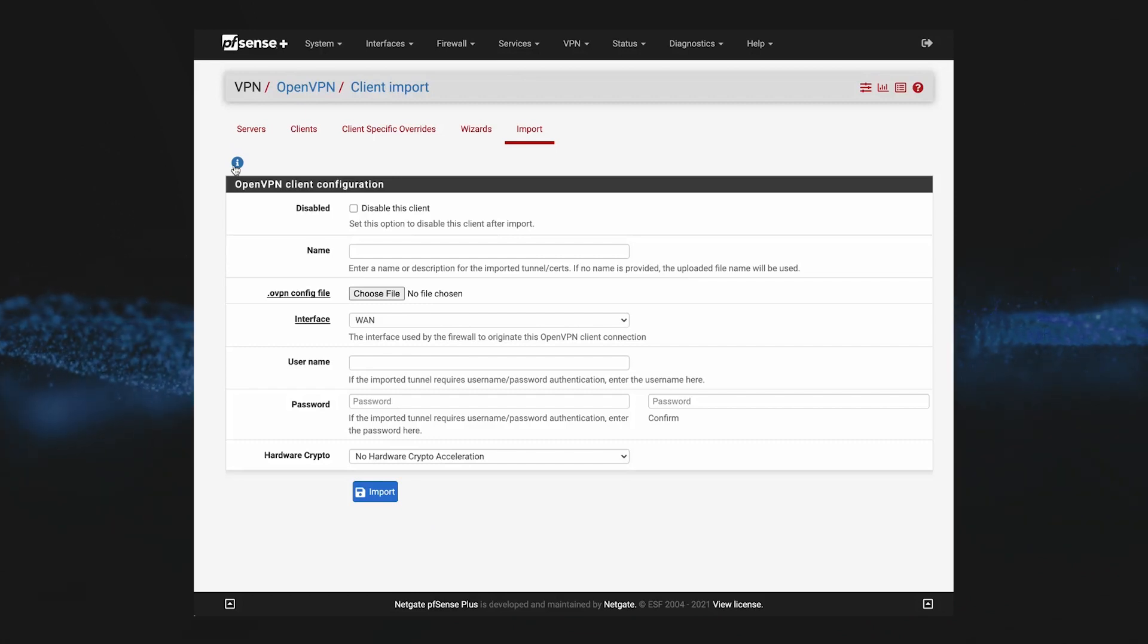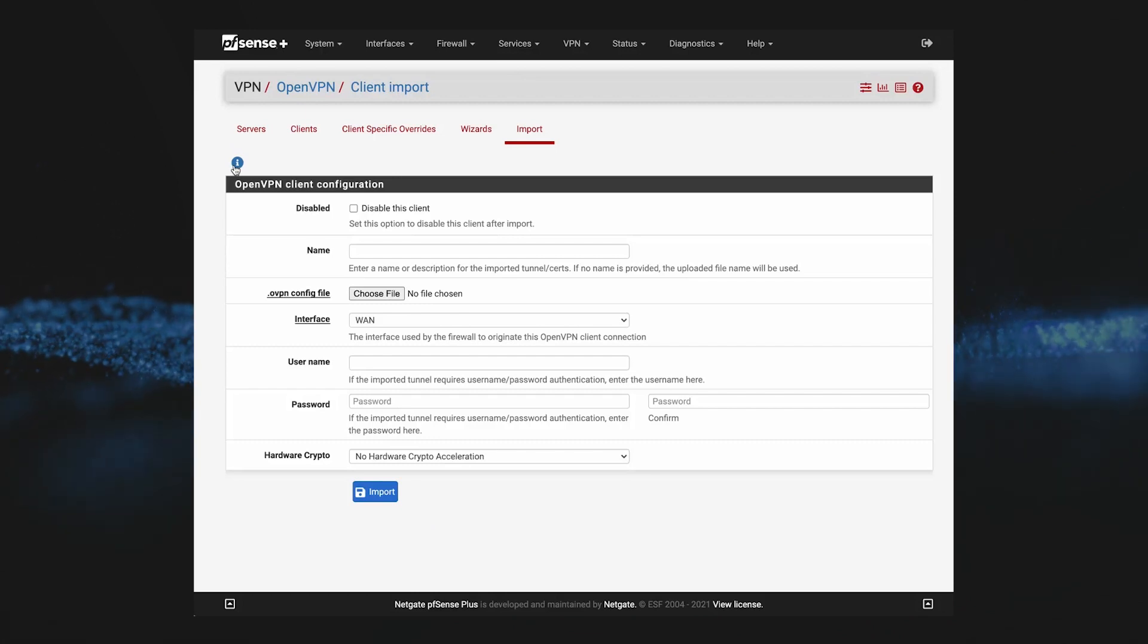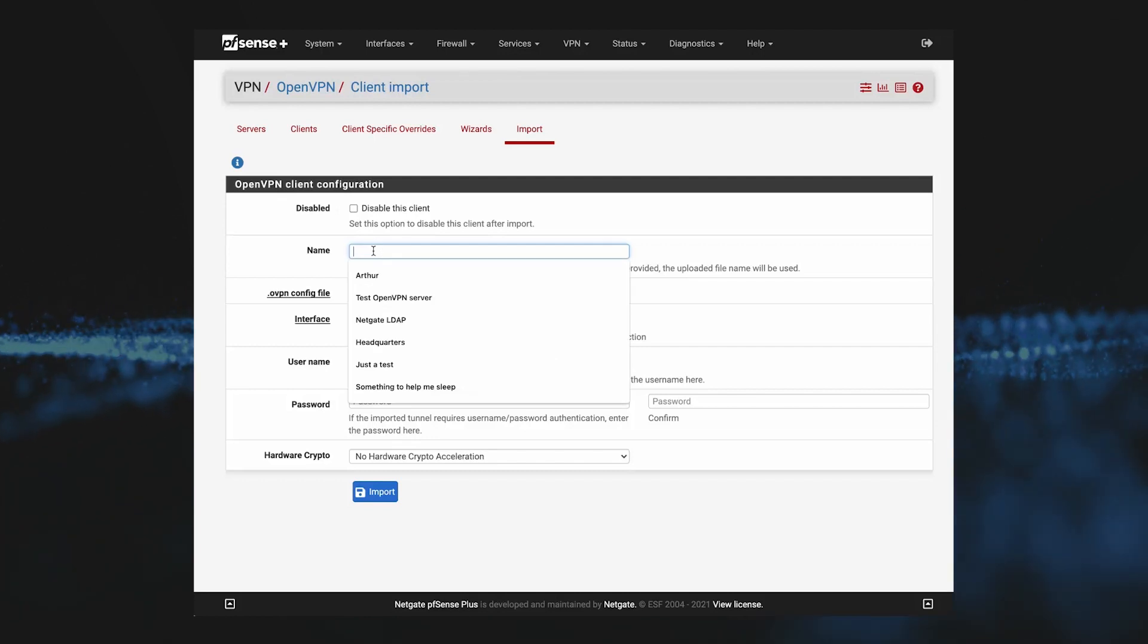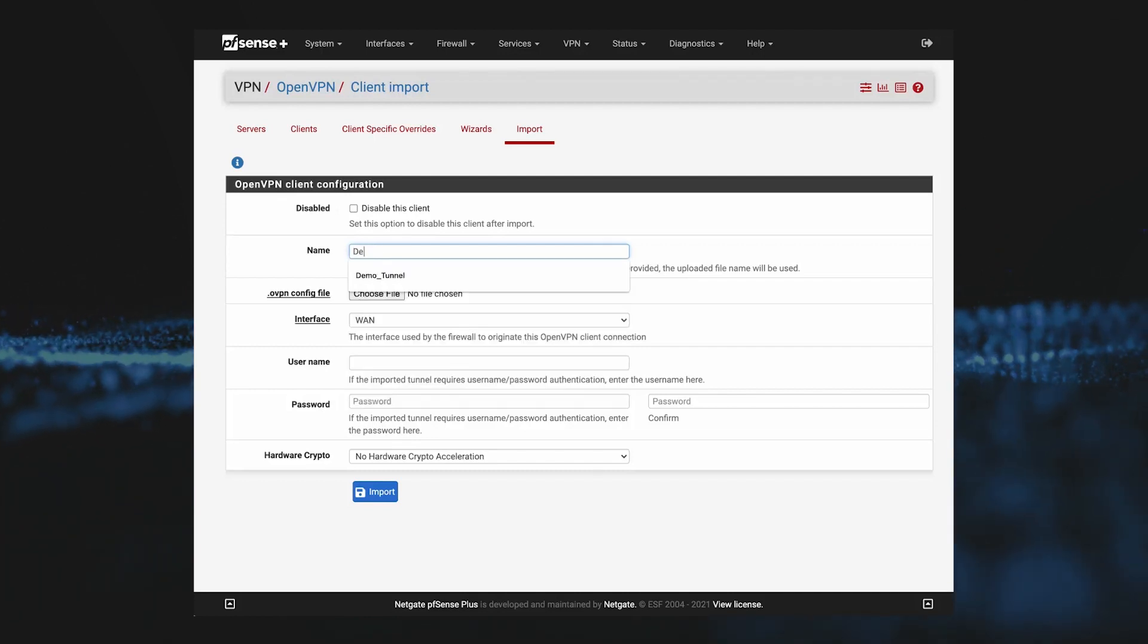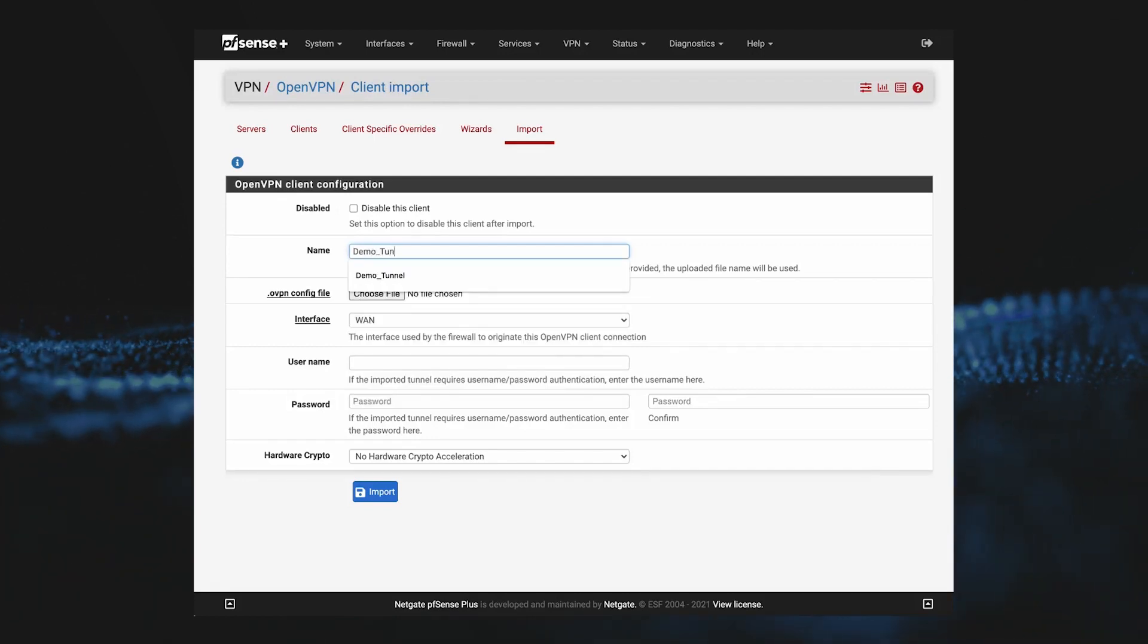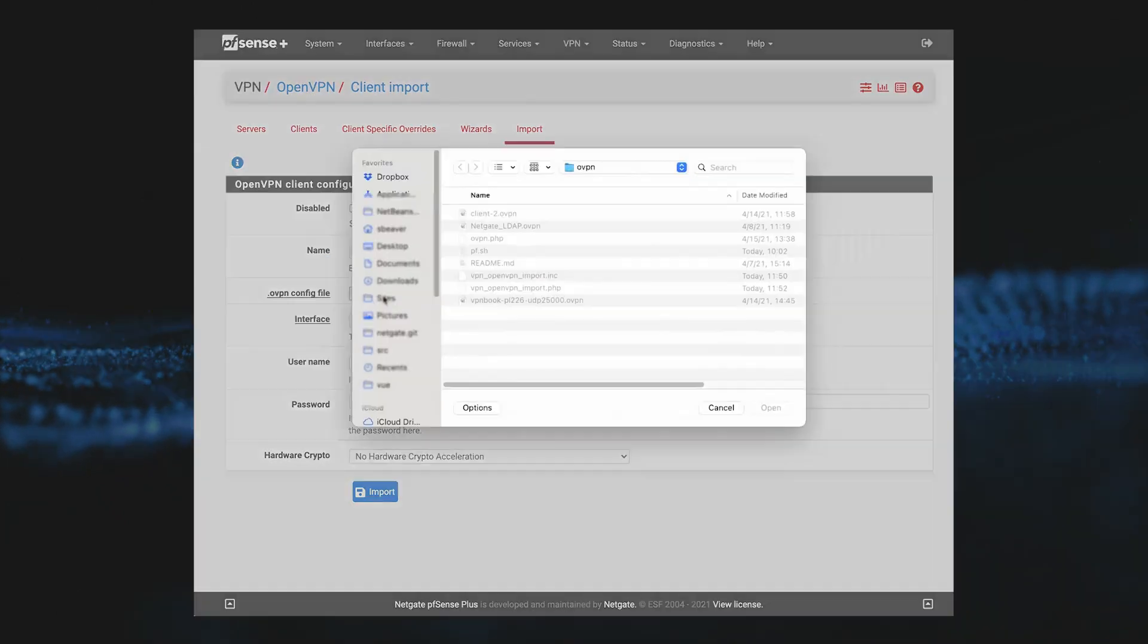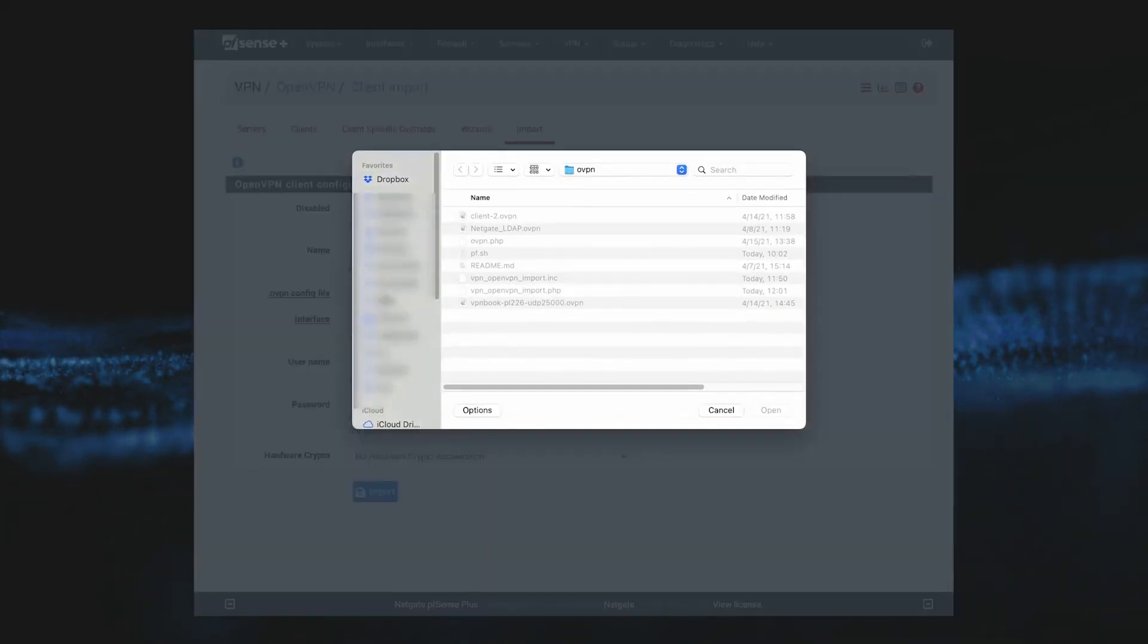Now we just have to provide some basic information, starting with the tunnel name. We'll go ahead and call this tunnel Demo Tunnel, and then next we'll select our OpenVPN config file.